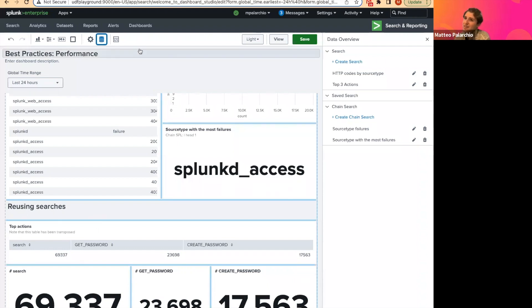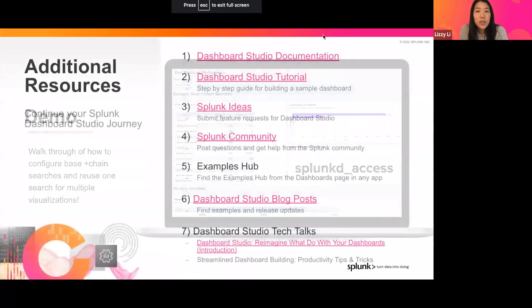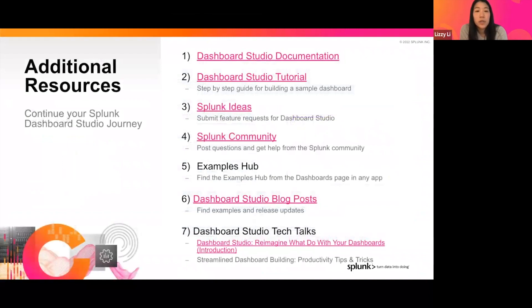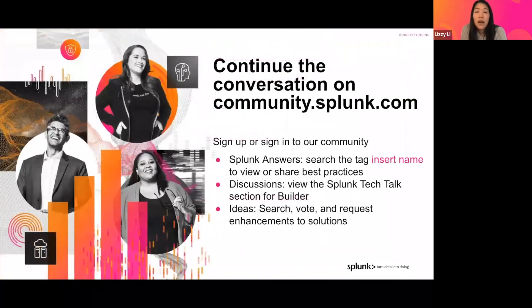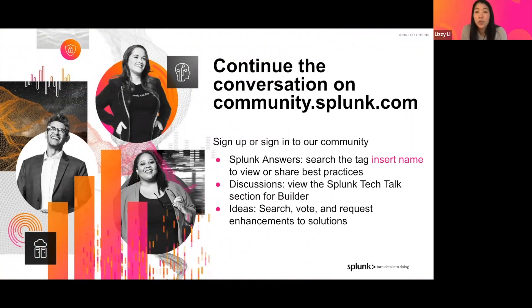That's all for our demo — I'm going to hand it back to you, Lizzie. Awesome, thanks Mateo, that was an awesome demo. So now we're just going to close off with a couple of additional resources that you can check out to continue your Dashboard Studio journey. I do want to call out the examples hub again — as Mateo mentioned and showed you in the demo, the examples hub actually comes out of the box with Splunk, so you'll find it directly in your Splunk deployment. If you have any questions, you can post them to community.splunk.com to find answers or engage with the rest of the community and get great ideas from other dashboard builders like yourself.